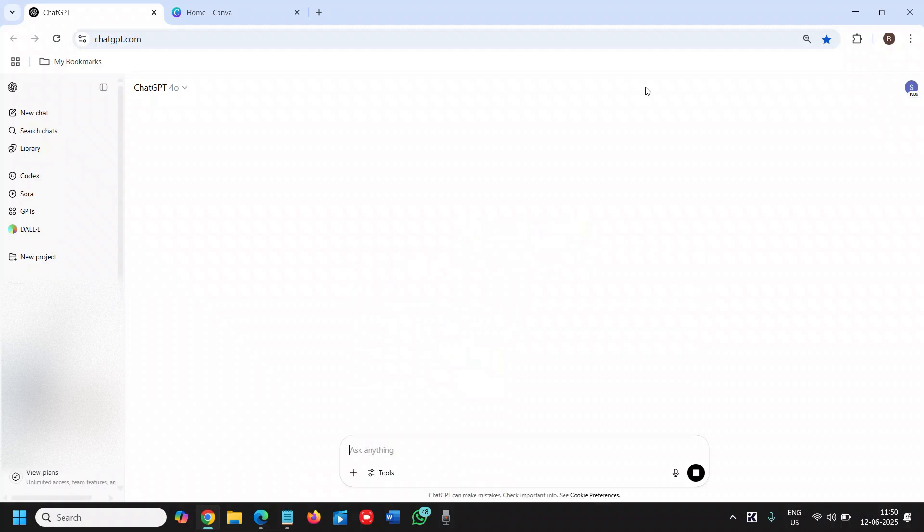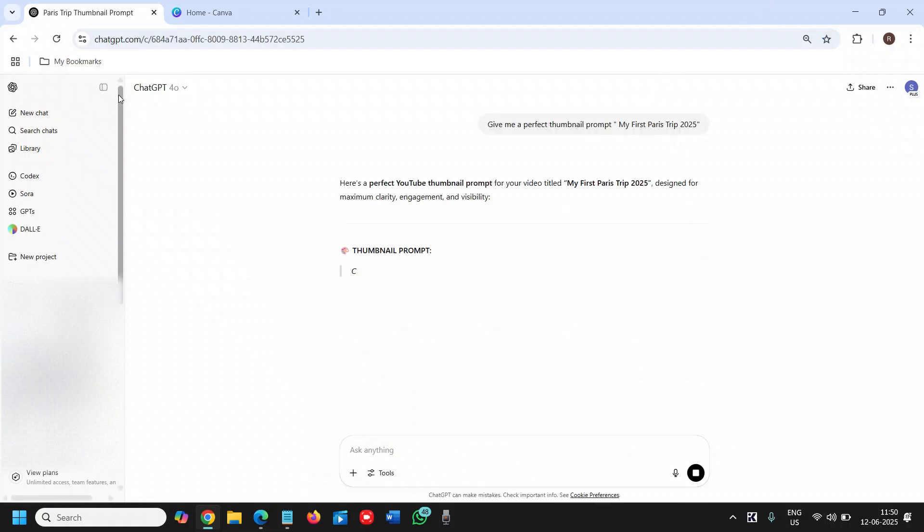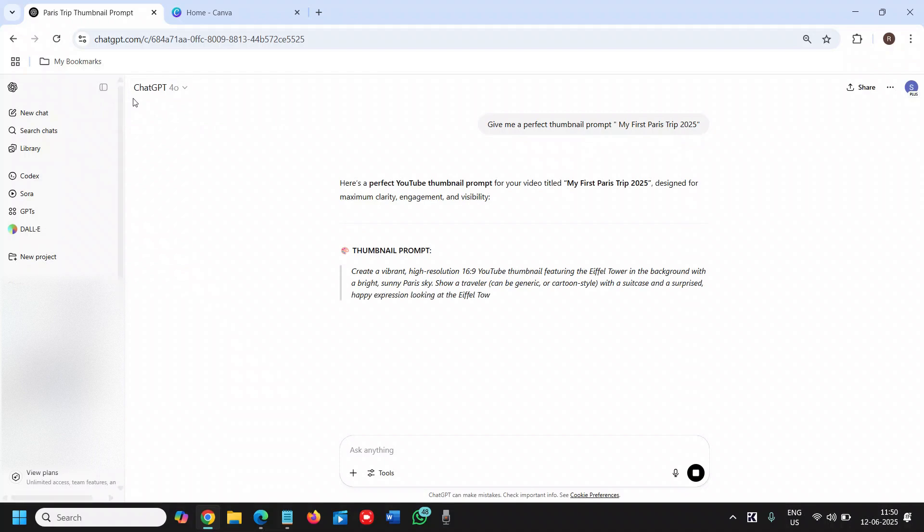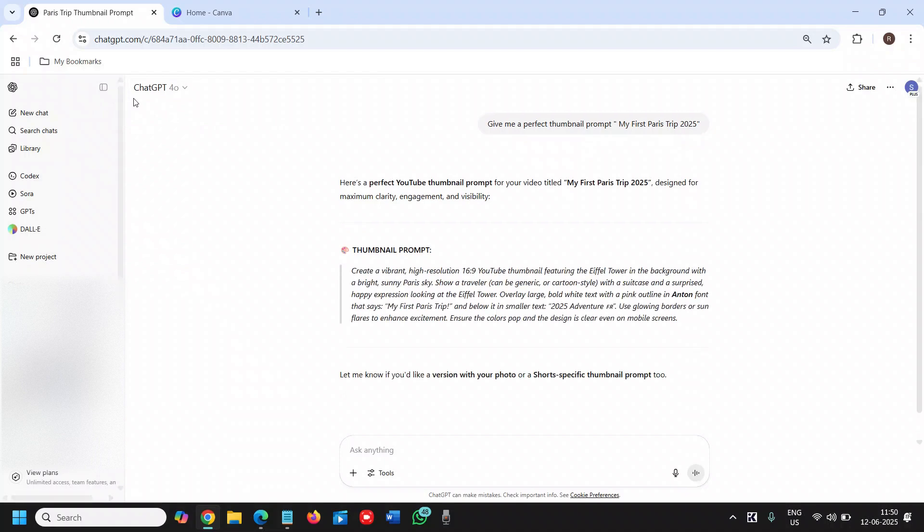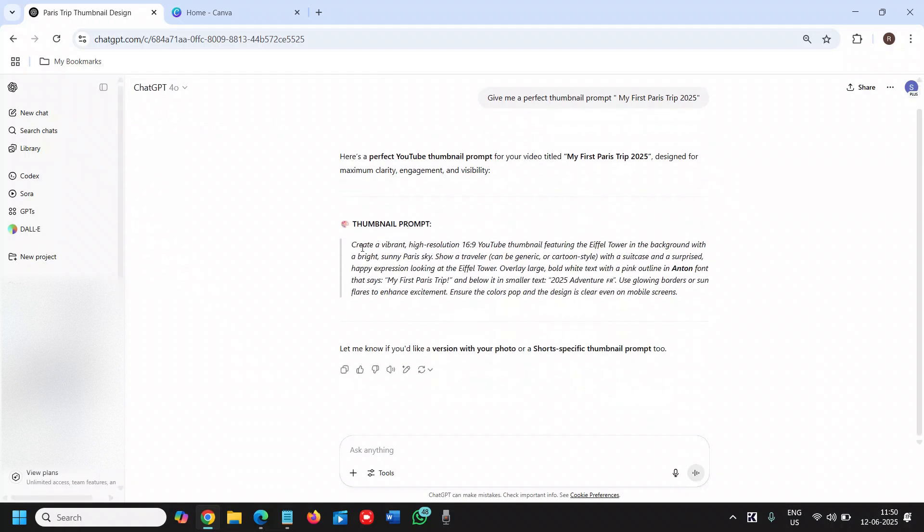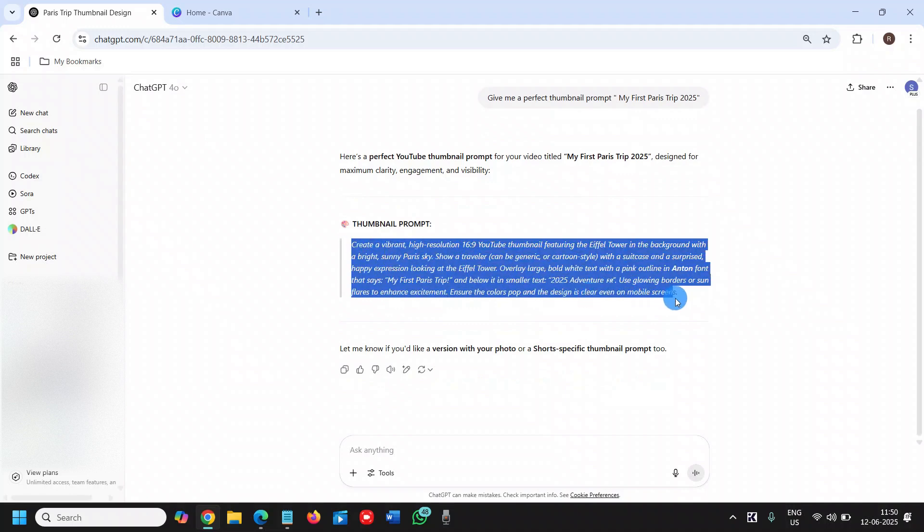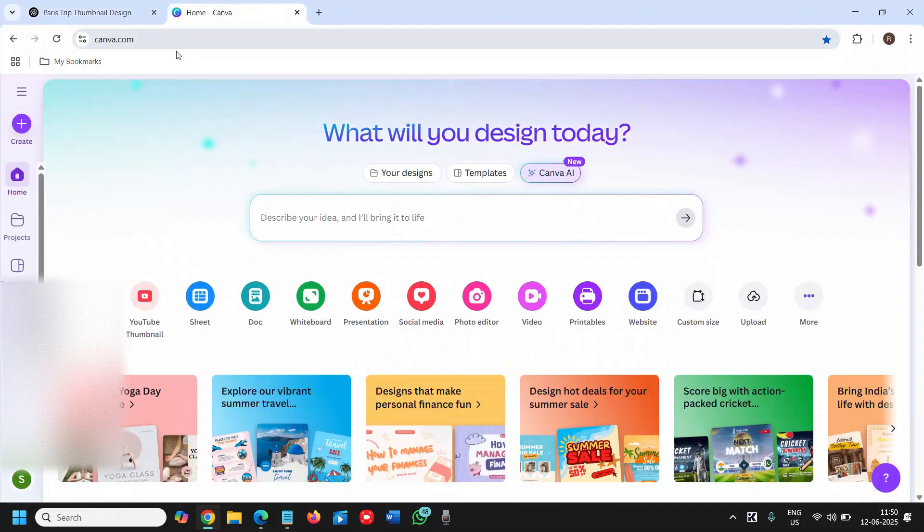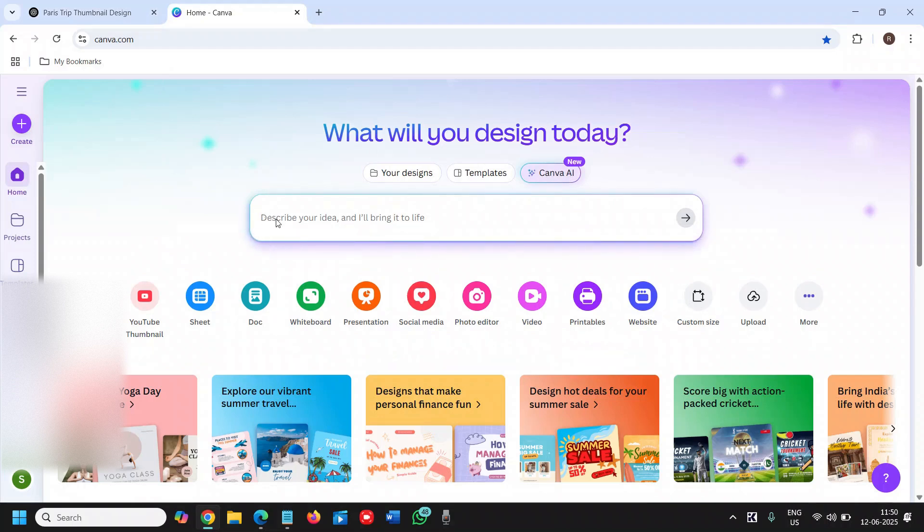I'll just hit enter. Now this will give me the thumbnail prompt. I'll just copy it and I'll go to Canva. From here we will go to Canva AI.